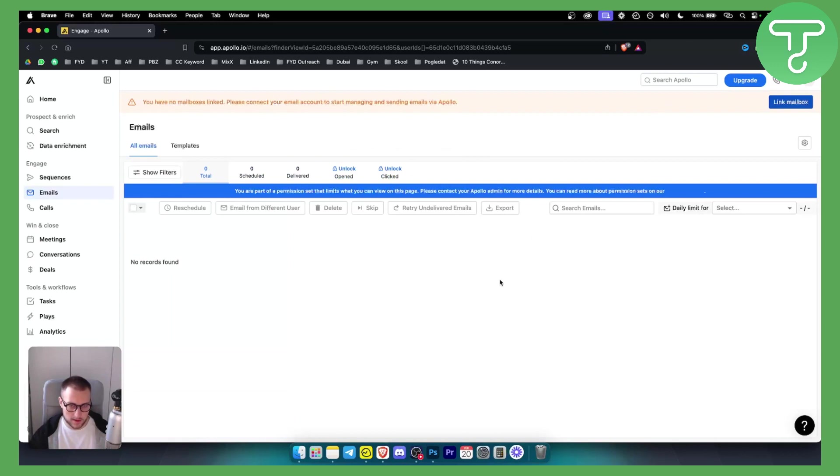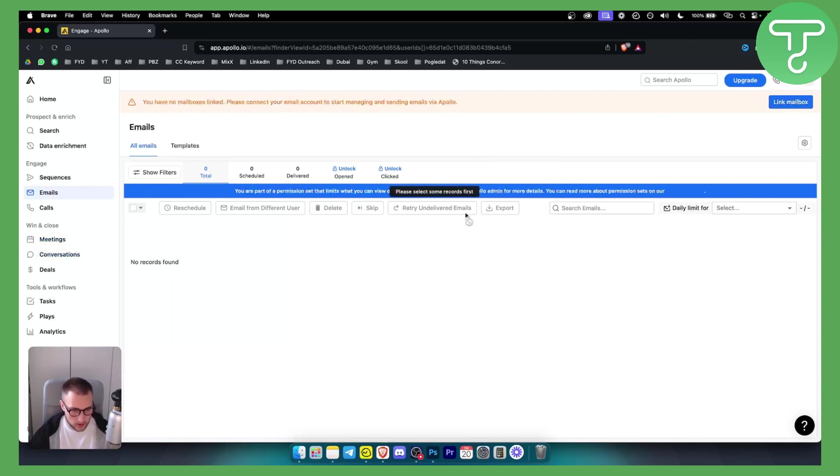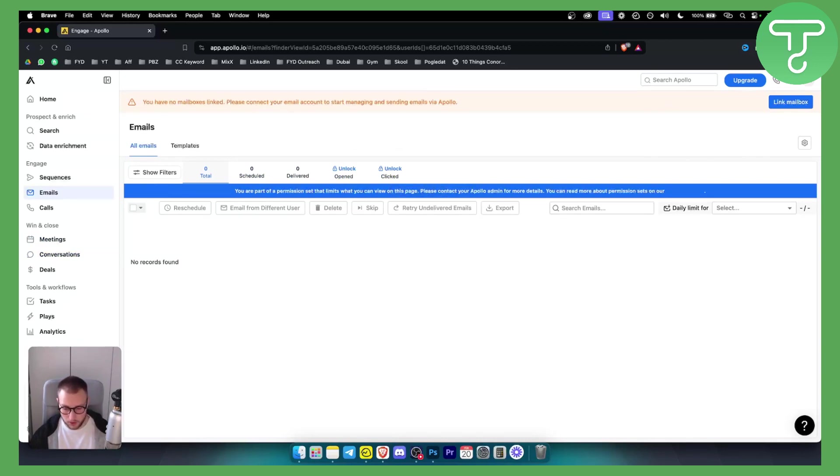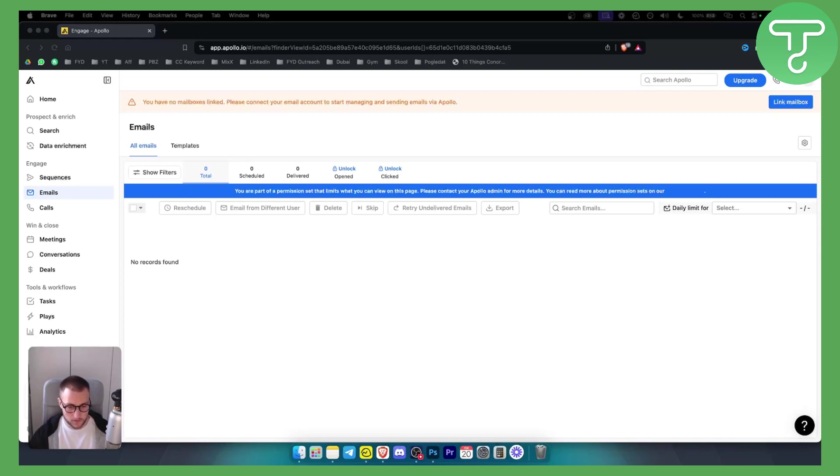Since I'm on the basic plan I cannot show you exactly step by step. However, that's basically how you will be able to send emails from Apollo.io. Hopefully you enjoyed this video.